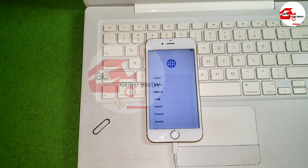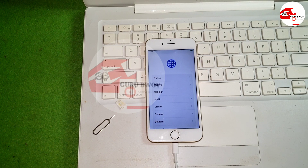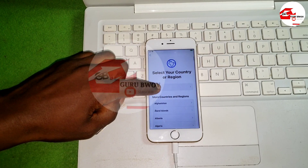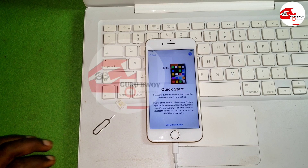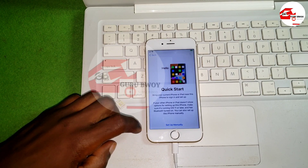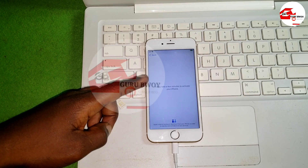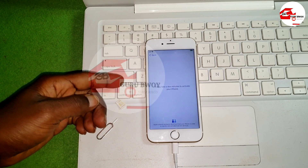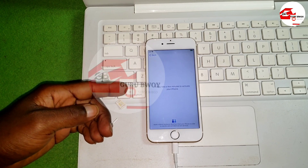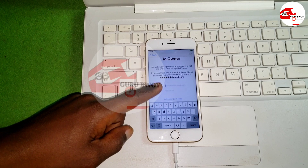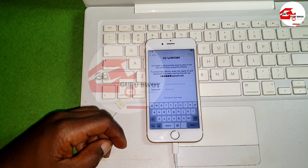Hello and welcome to the channel once again, the name is Guru. Today on this video we are going to show you how to remove or bypass iCloud Activation Lock on your iPhone device. We are going to use the iRemover Pro on this device, which is the 6s.